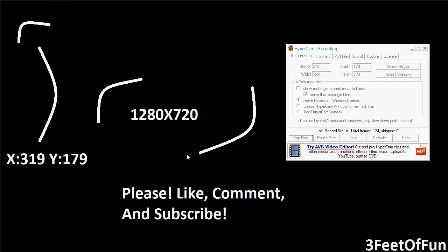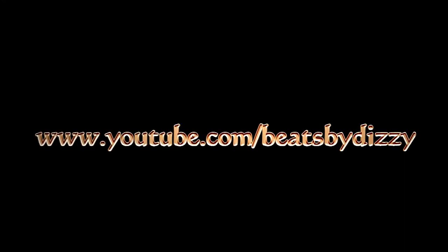So thanks, and please comment, rate, and subscribe. Thank you and bye. Credit to beatsbydizzy, that's youtube.com slash beatsbydizzy.